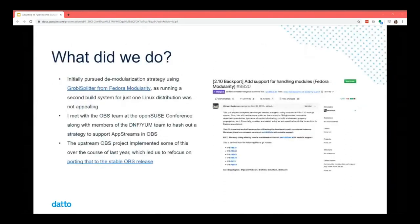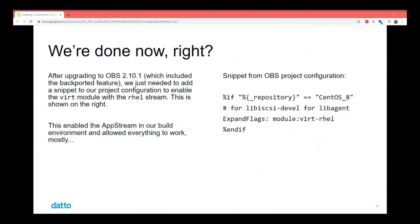Initially we pursued the demodularization strategy using a tool called GrobySplitter from the Fedora Modularity Project, as running a second build system for just one Linux distribution was not appealing. I met with the OBS team at the OpenSUSE conference, along with members of the DNF-YUM teams, to hash out a strategy for supporting app streams in OBS. The project implemented some of this over the last year, which led us to port that to a stable OBS release for production use — landing in late February when we updated our systems to use that code.